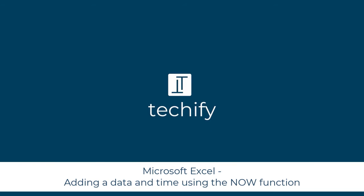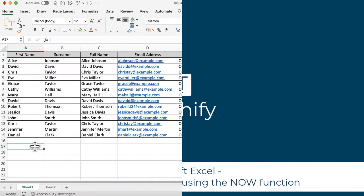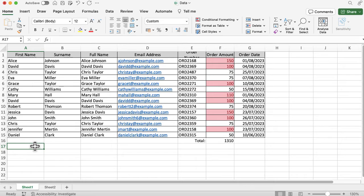Welcome to this quick video on adding the date and time to an Excel spreadsheet. If you need to share your data, your Excel spreadsheet with other people,